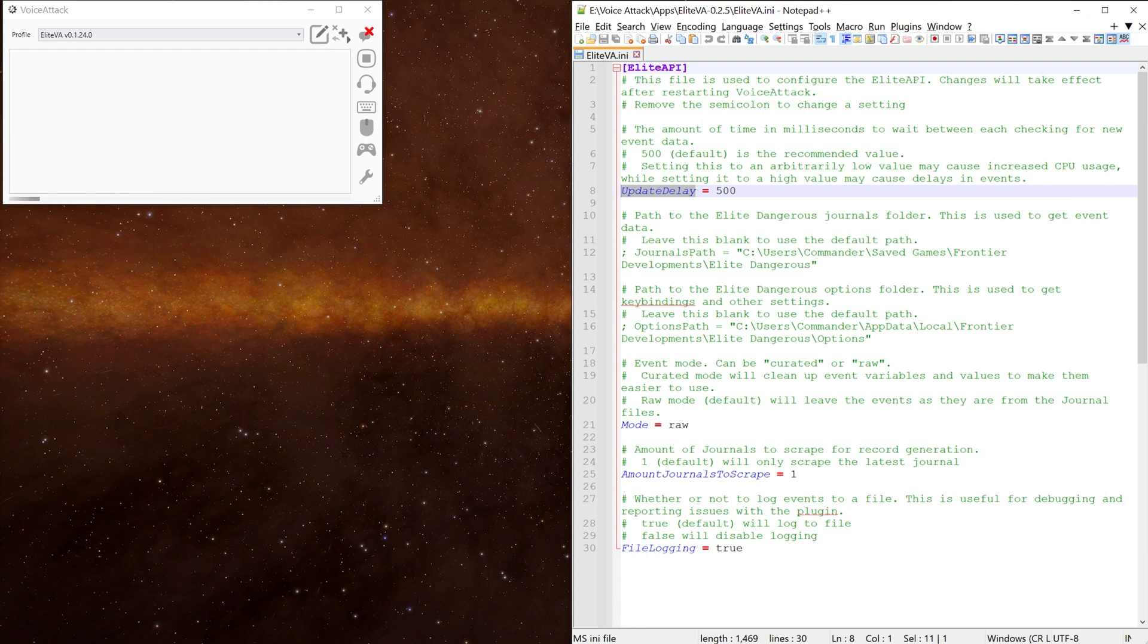You can also change the default paths for the journal files and keybinds. However, most people will be using the default paths.